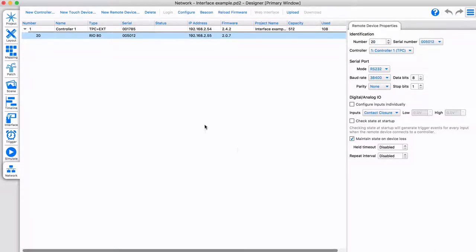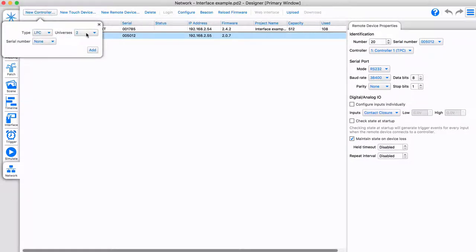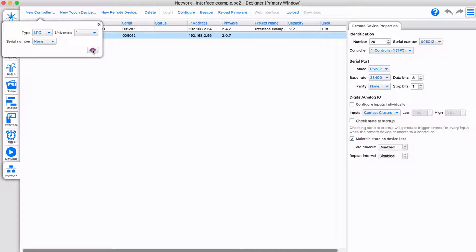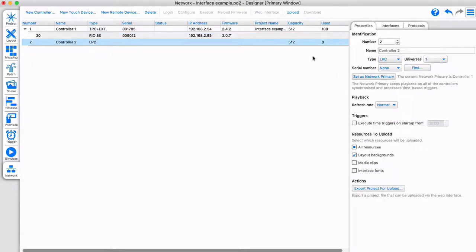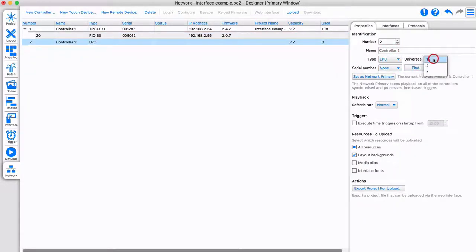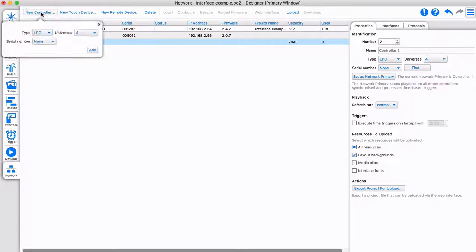Now let's add an additional controller to the project. This is as simple as using the new controller button and selecting the controller type. If required, you can change the type used in the properties area by adding a new controller.